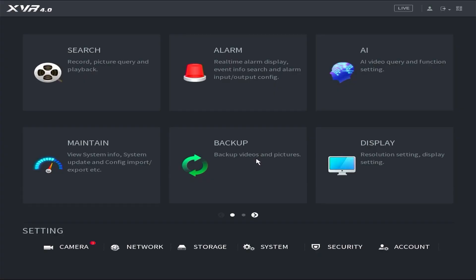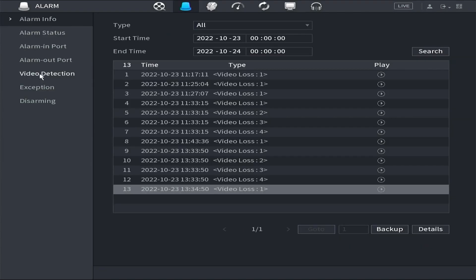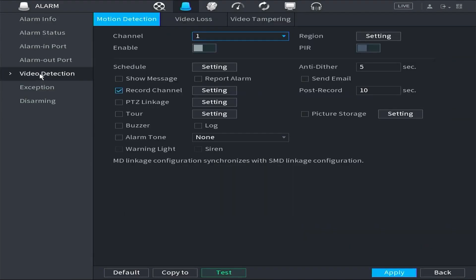Go to Settings. Tap Alarm. Select Video Detection and tap Enable.